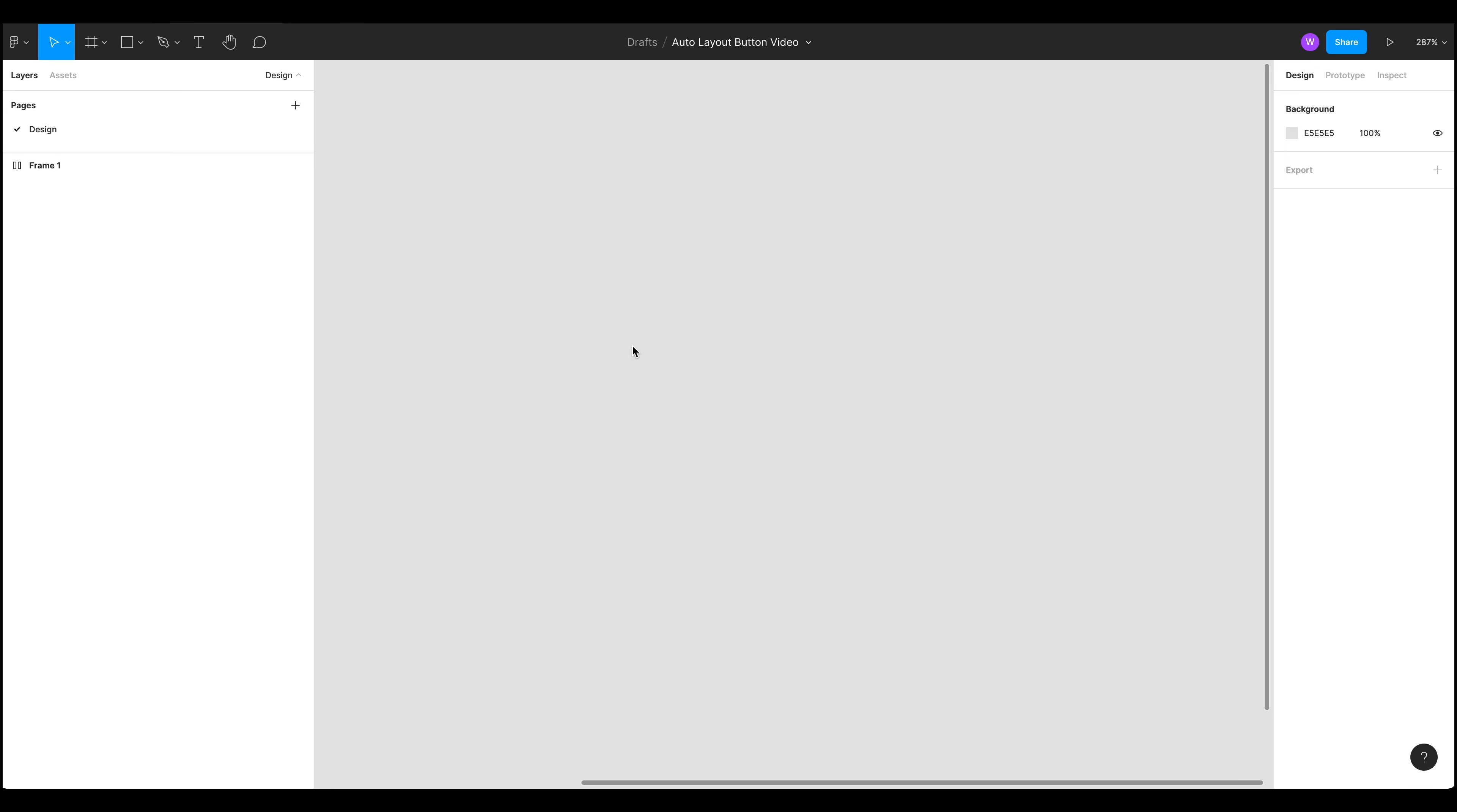Today the first video that I'm creating is an auto layout button, that's how to create buttons and button components within Figma and to build out your design system using this technique.